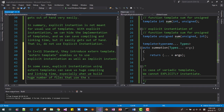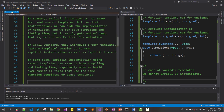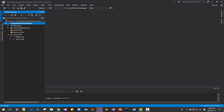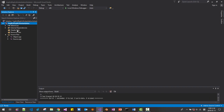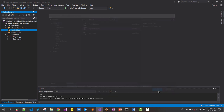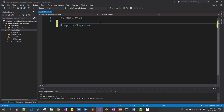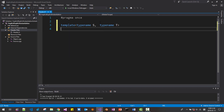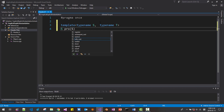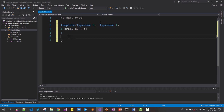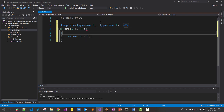In some cases, explicit instantiation using extern templates can save us huge compiling and linking time, especially when we build a huge number of files that use the same function templates or class templates. I will close all documents and open solution. In the header, right-click, add new item, header file, click. Here, template typename S, typename T, auto — just S, pro(S s, T t), return s times t.